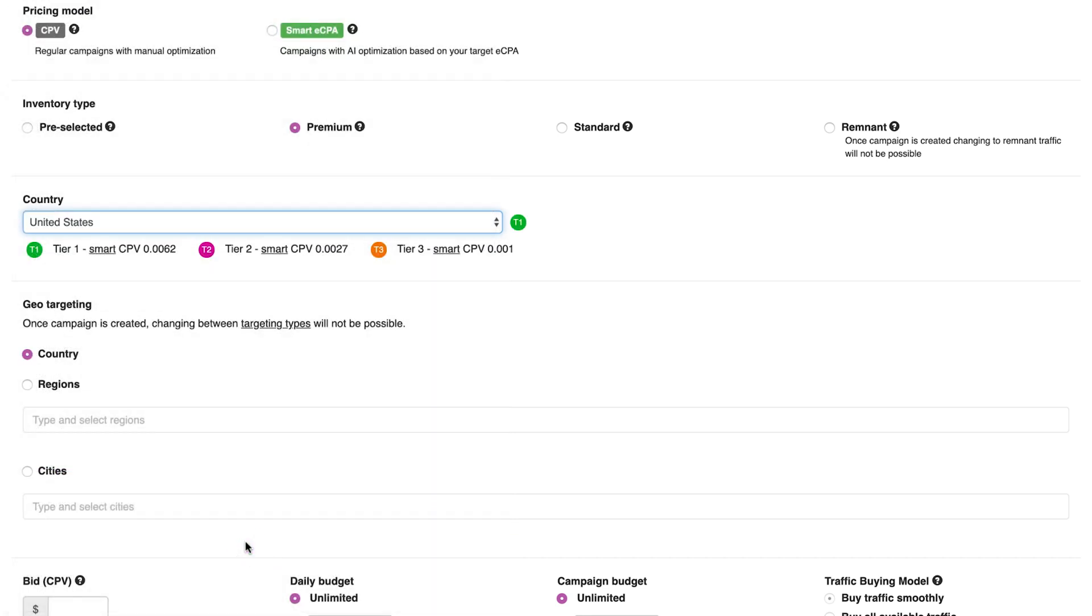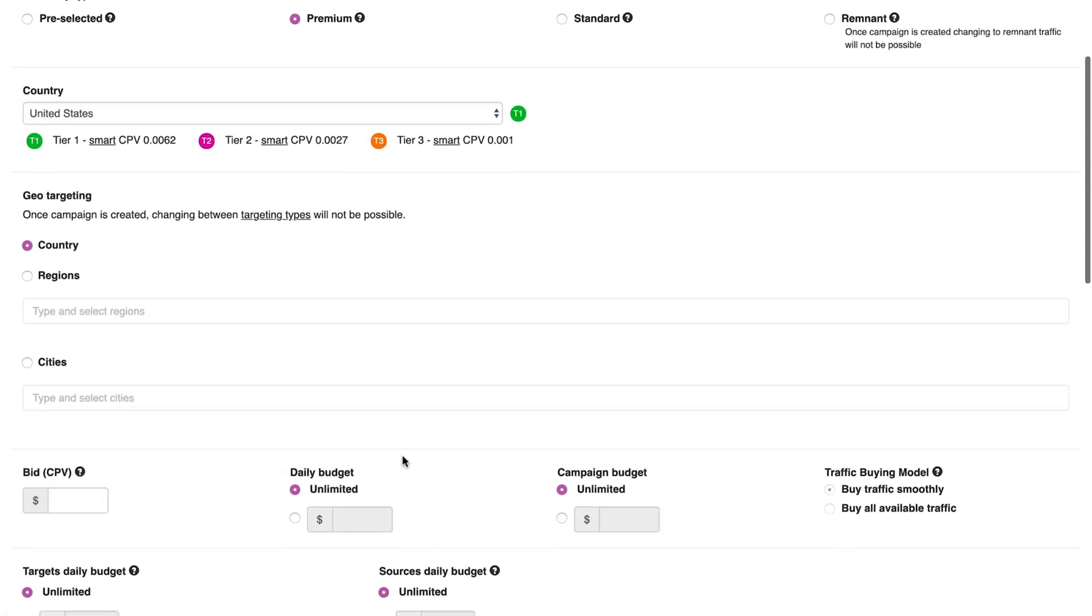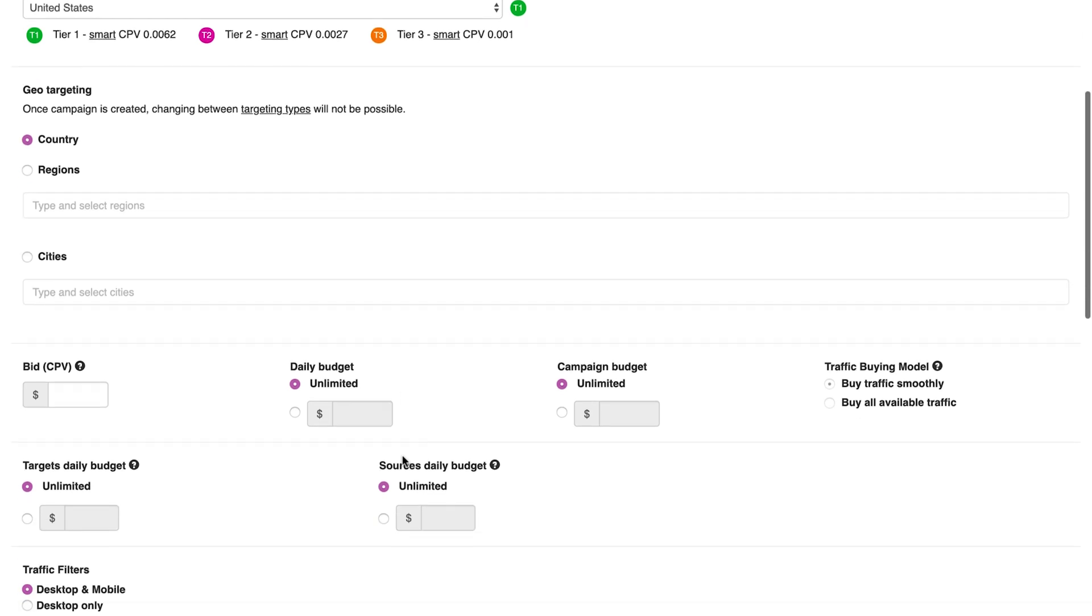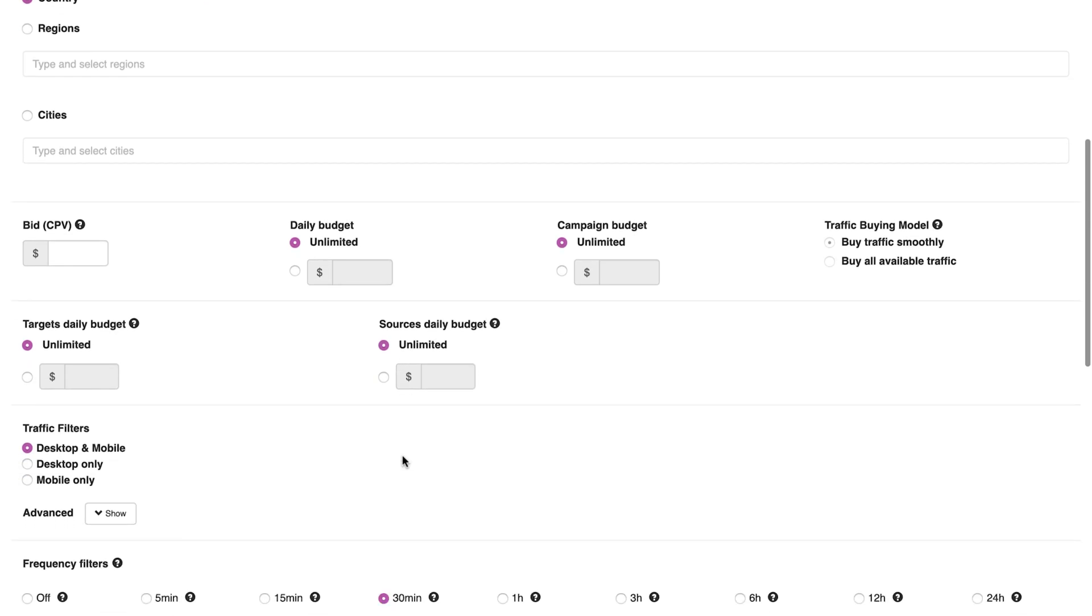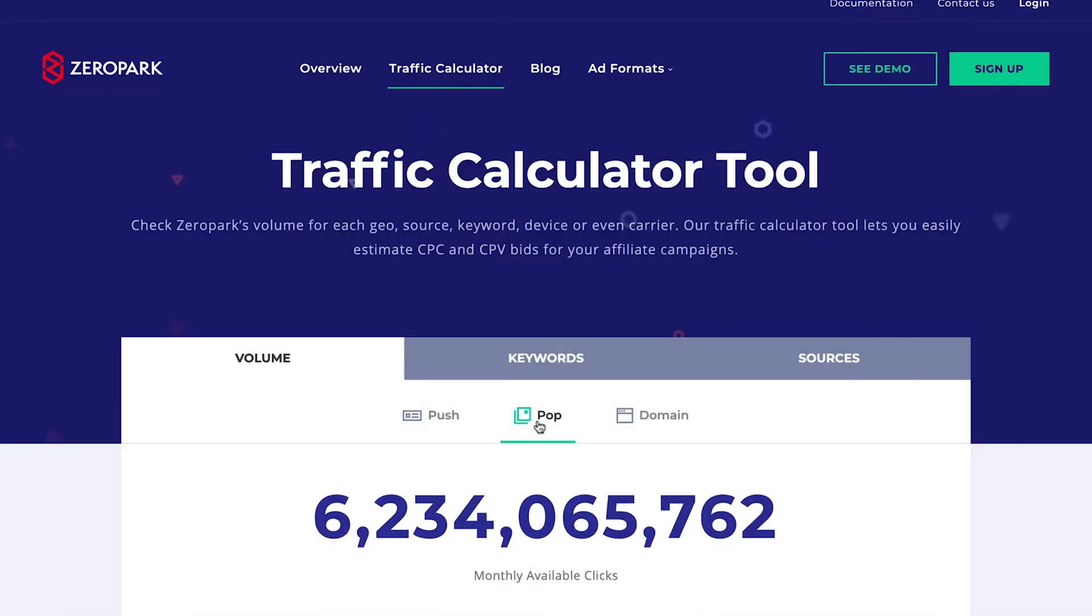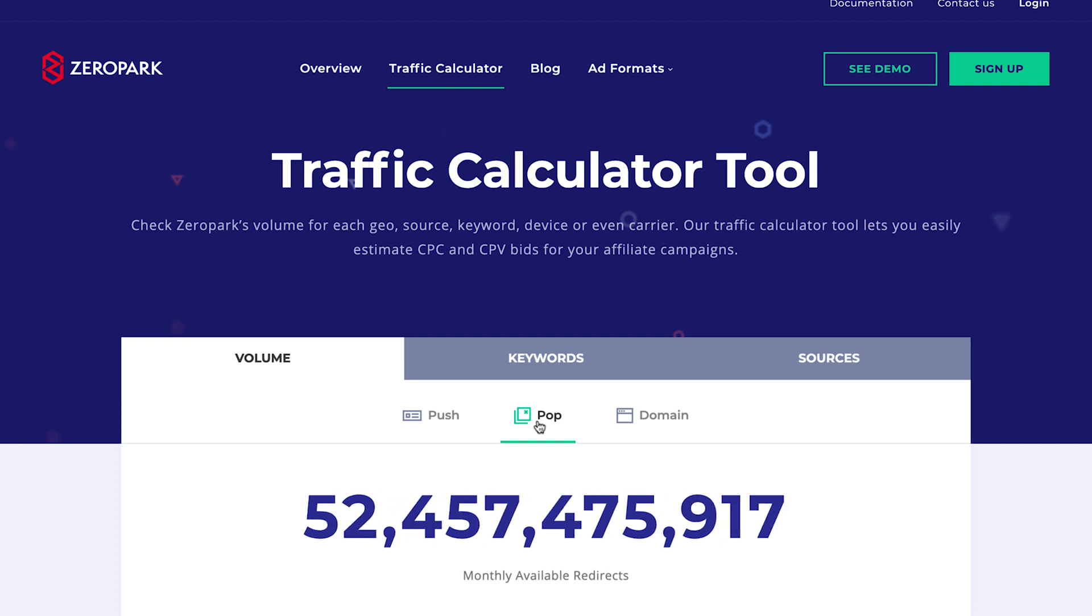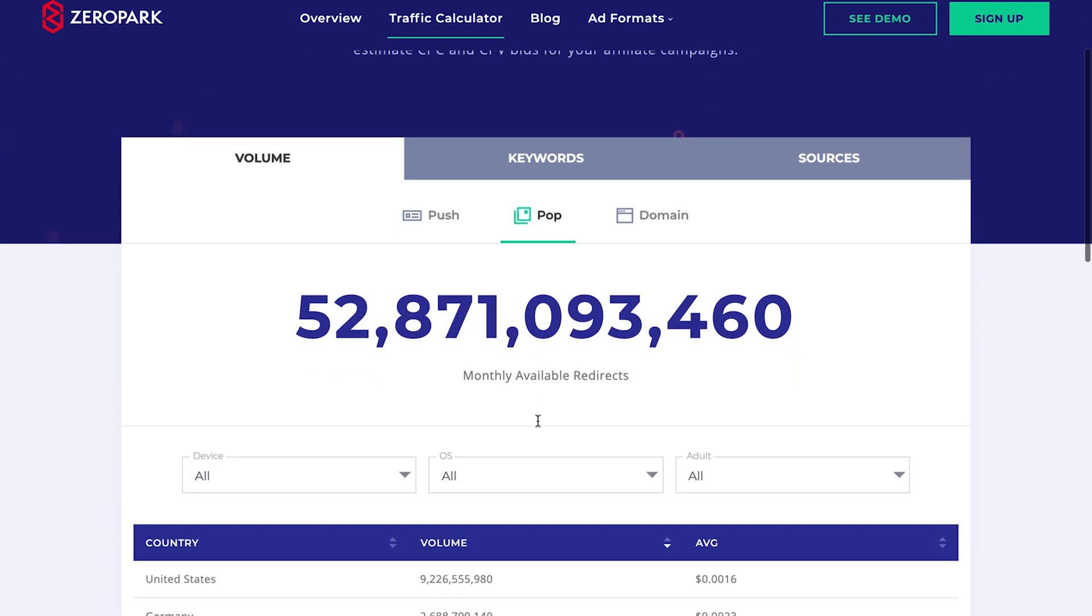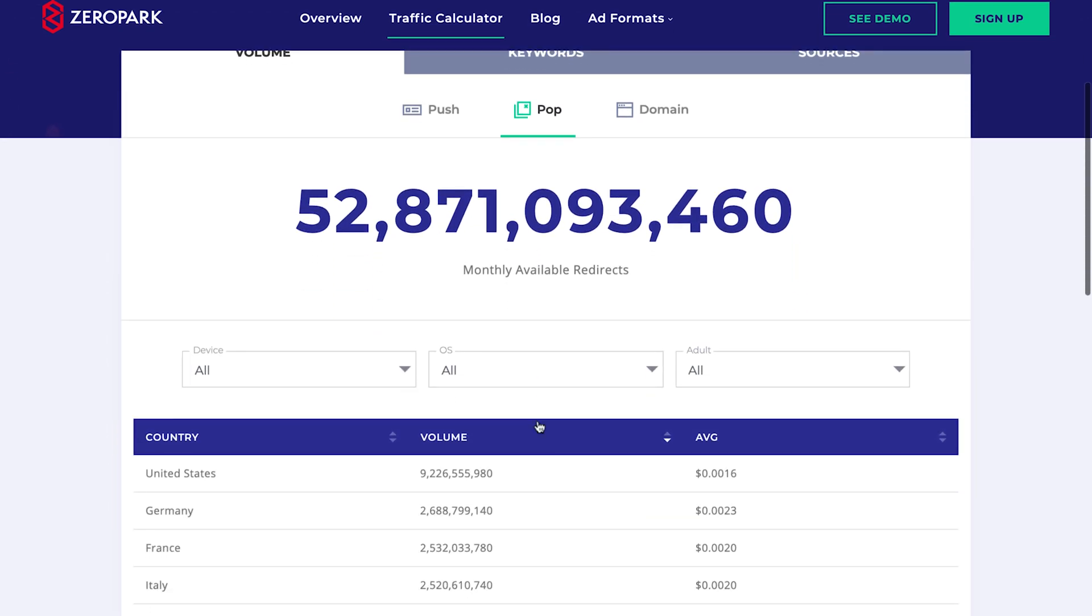You don't have to select any cities or regions if you want to target the entire country. Let's concentrate on the bids and the budget of the campaign. Input how much you want to pay for a visitor. To get a good idea of values you should be putting in here, please check out the free traffic calculator tool available at zeropark.com/traffic-calculator.